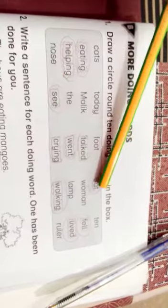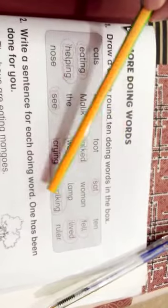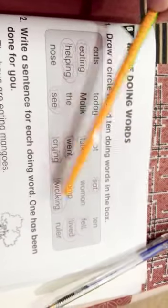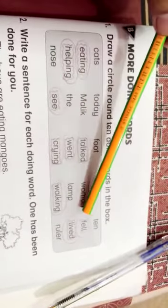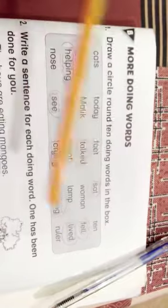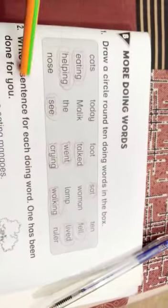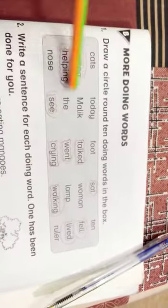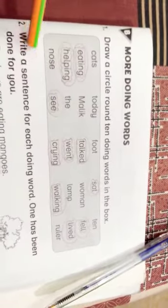Went, crying, sat, walking, fell and live. These all words show the doing word.